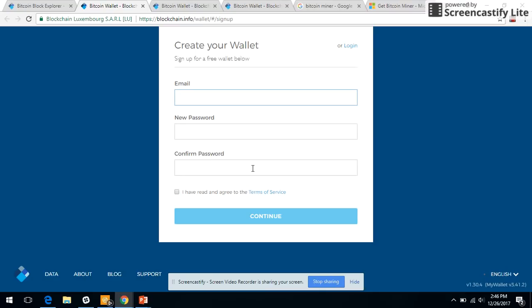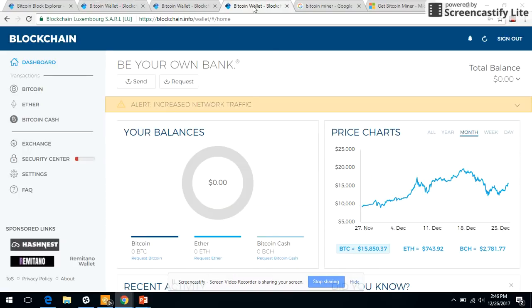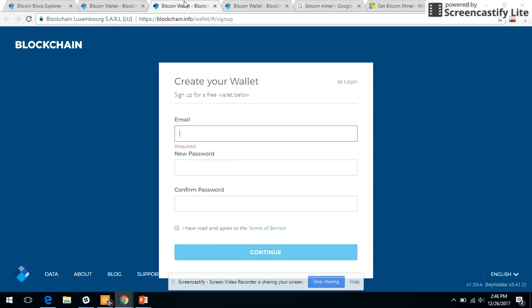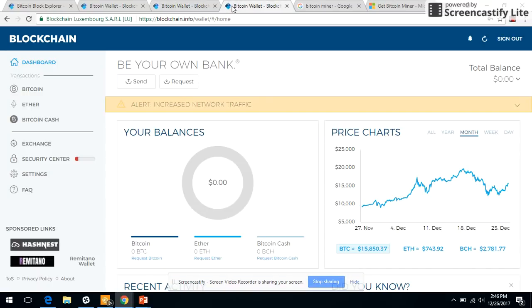Once you have it, you would see a wallet ID like an alphanumeric. Enter your user ID and password and you would log on to this website blockchain.info. In your wallet, you would see the Bitcoin address.